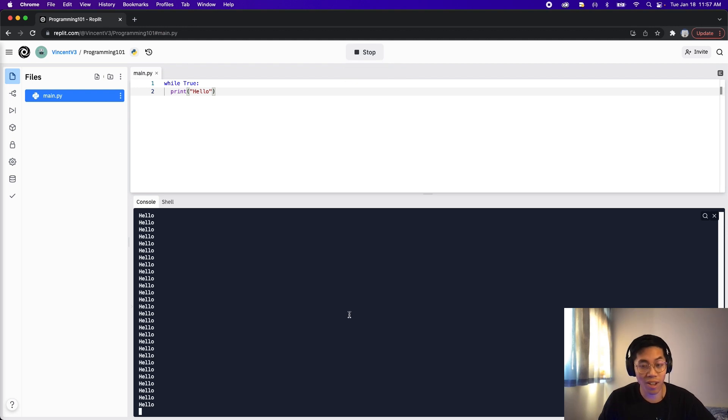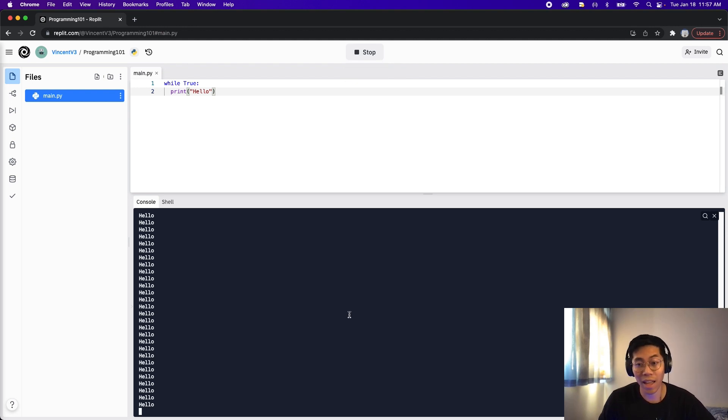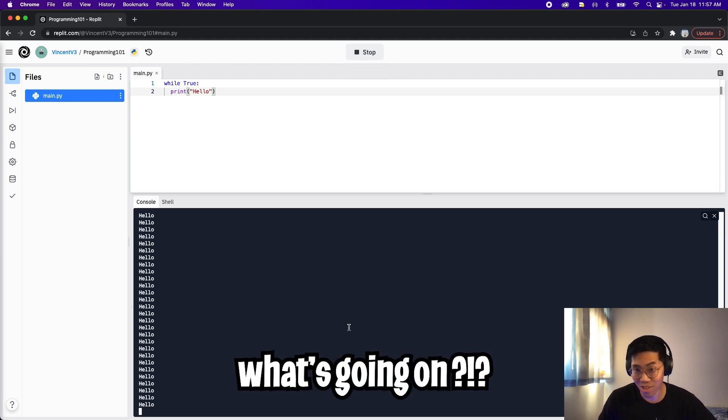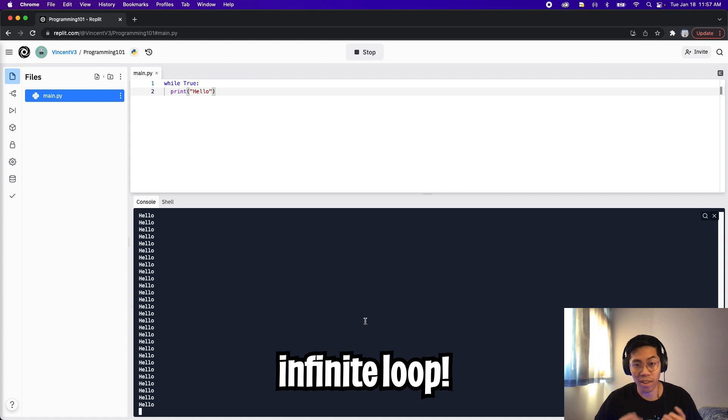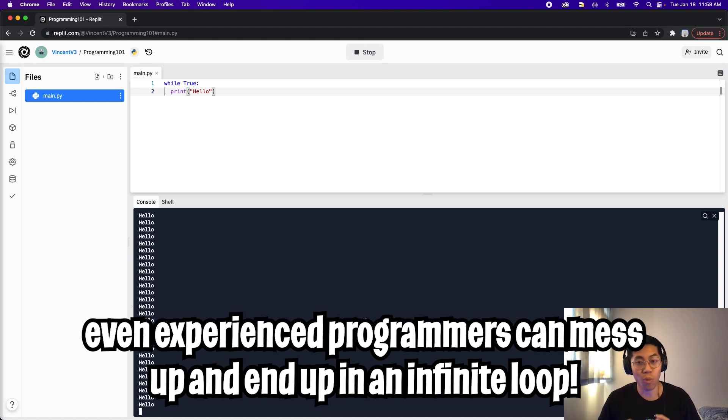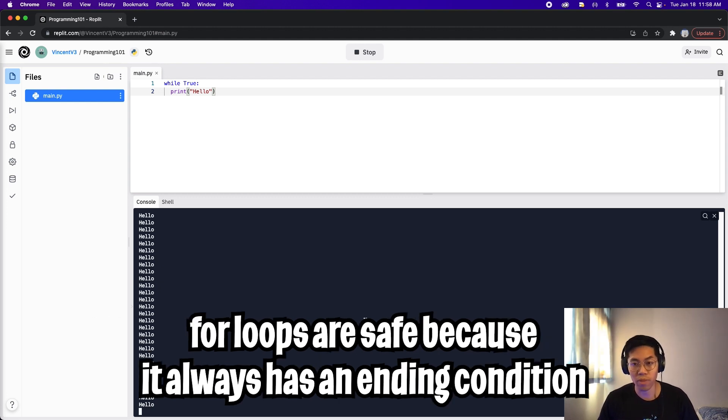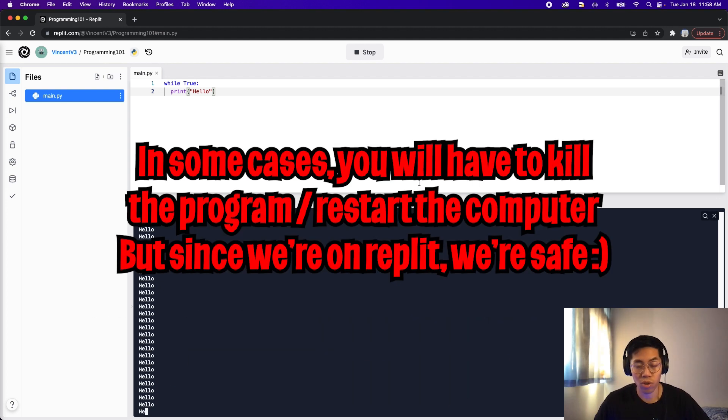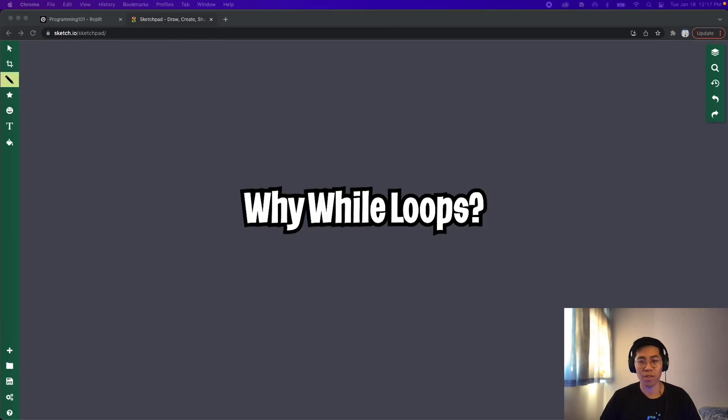And right now our console is constantly printing hello, non-stop. This is also known as an infinite loop, which occurs when a program does not end. As you can see, a while loop is pretty deadly if it's not used correctly, whereas with the for loop, there is always an ending condition. So to end the program, all you have to do is just click stop at the top.